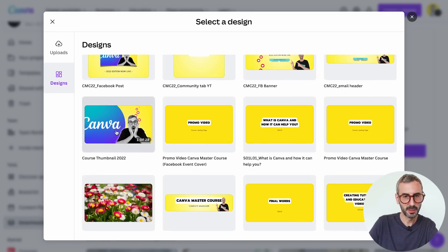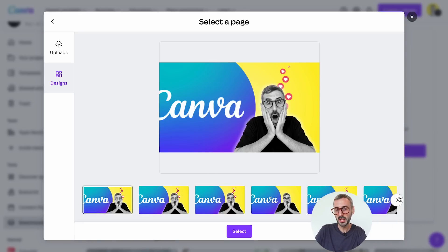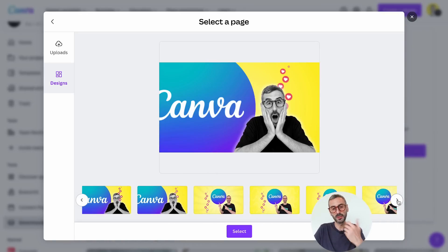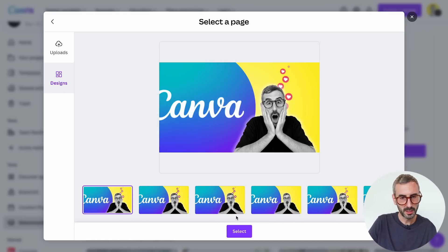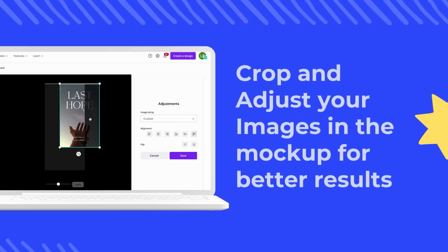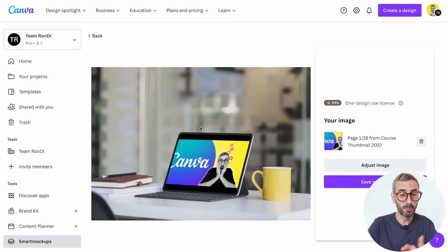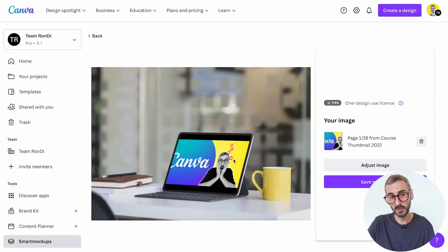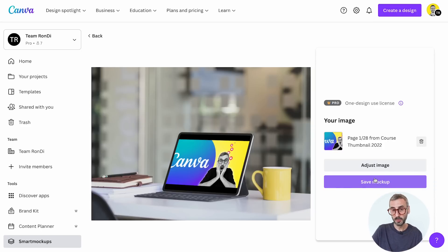I'll find a course thumbnail, select the first page of the presentation document, and click Select. The page I selected has been uploaded to the mockup and the mockup has been created with that thumbnail. From here I can adjust the image, delete it and select another one, or save the mockup.